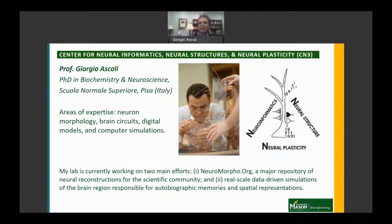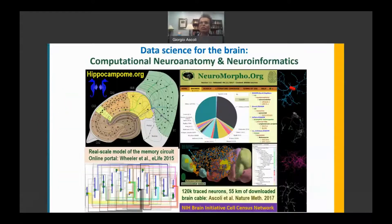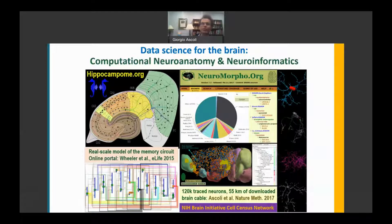My name is Giorgio Ascoli, and I direct the Center for Neuroinformatics Structures and Plasticity. My lab works on two fronts: a community repository of neural reconstructions, and real-scale data-driven simulations of the brain circuit responsible for spatial memories.